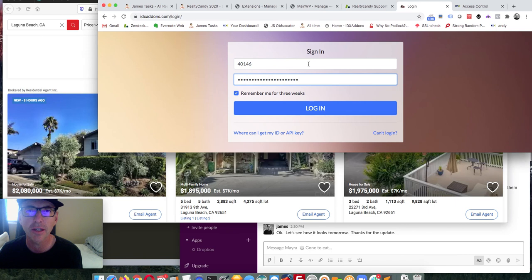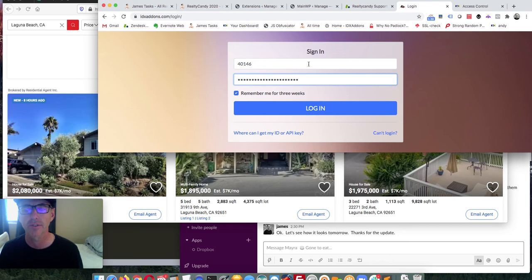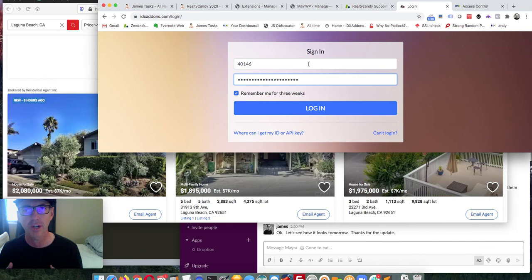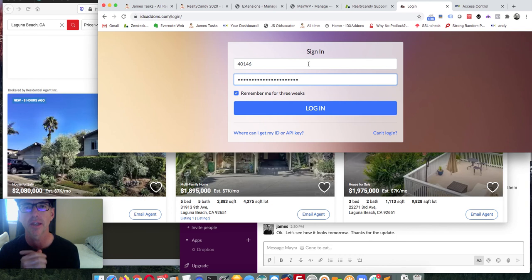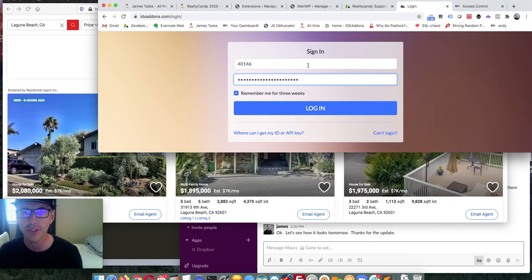I want to show you today a little bit about setting up the new Pure IDX 2 design. These Pure IDX sites are hosted on our server and use next-generation technology for real estate websites. They're really tightly integrated with IDX Broker, and we've built in a bunch of great features for them.